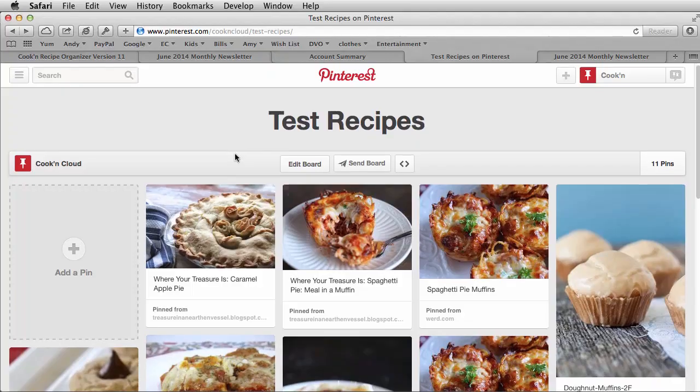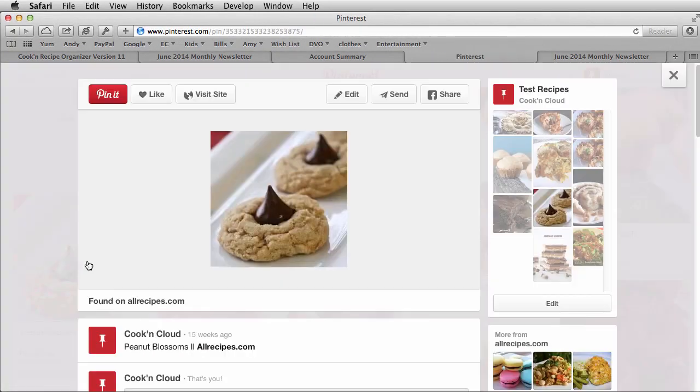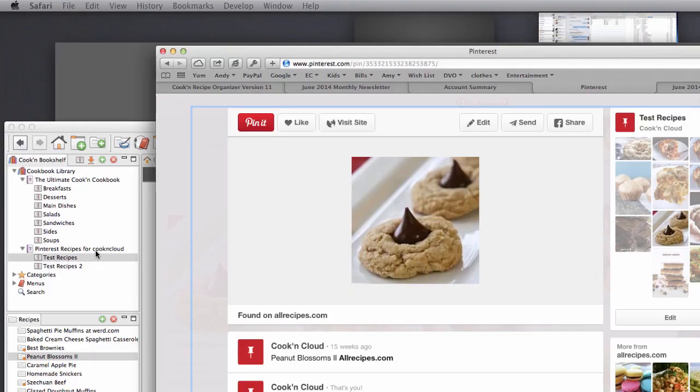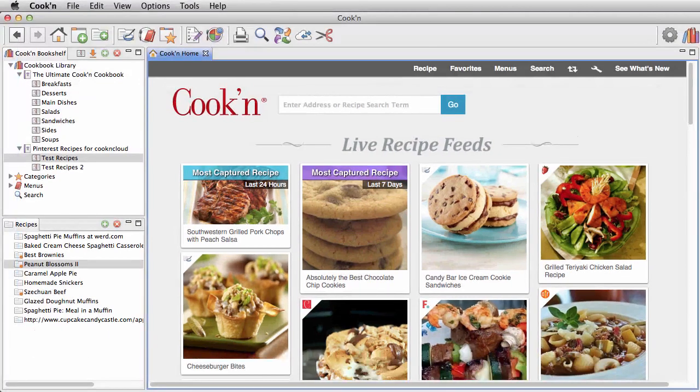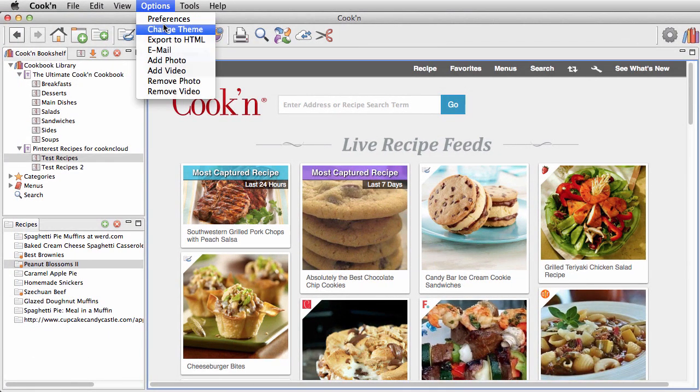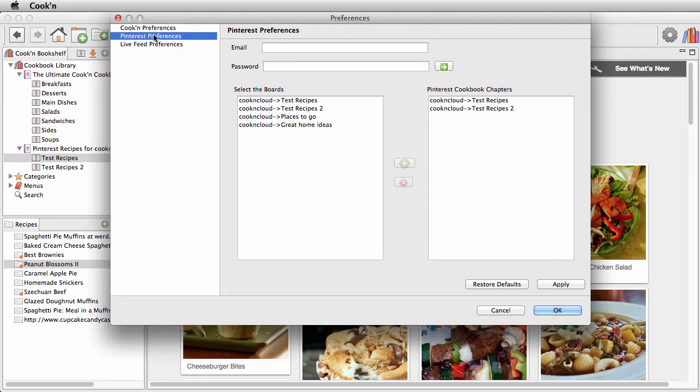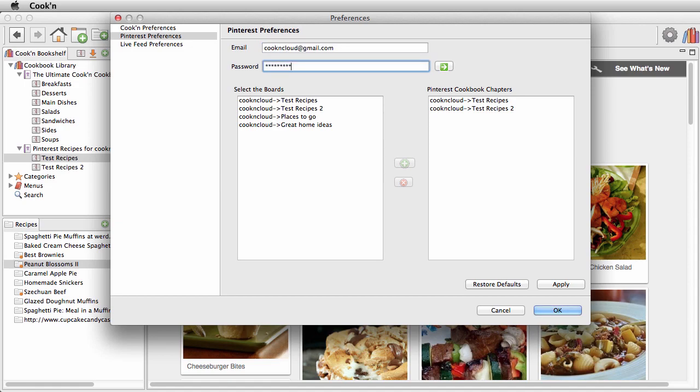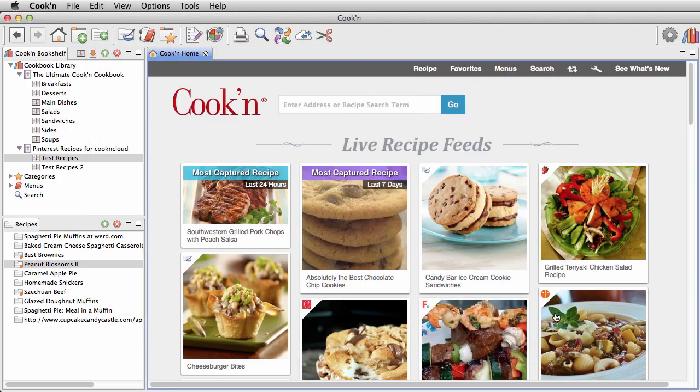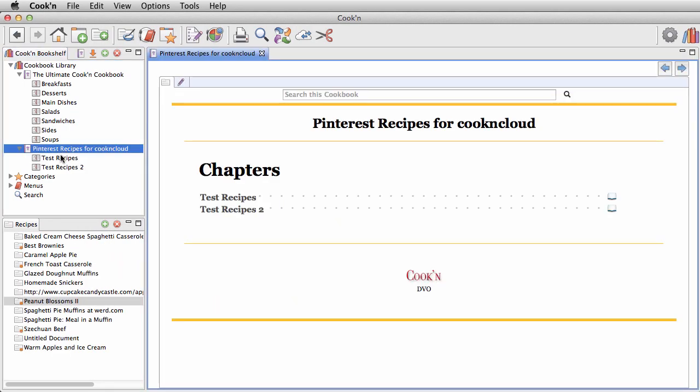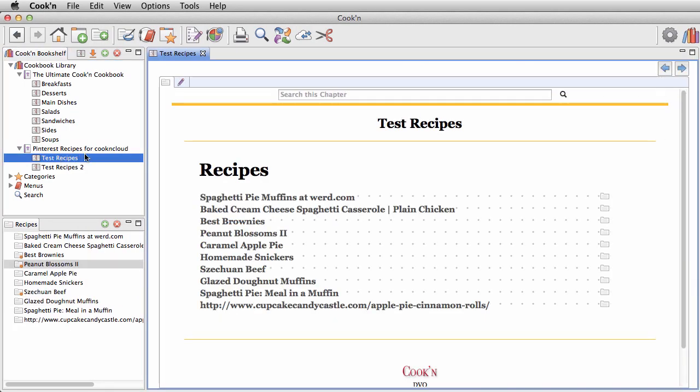If you've got a lot of recipes pinned on Pinterest, that's even easier. Just log into your Pinterest account, and with one click, Cookin will import every recipe and make a cookbook for you. Every board in Pinterest becomes a chapter in Cookin, and every pin becomes a recipe.